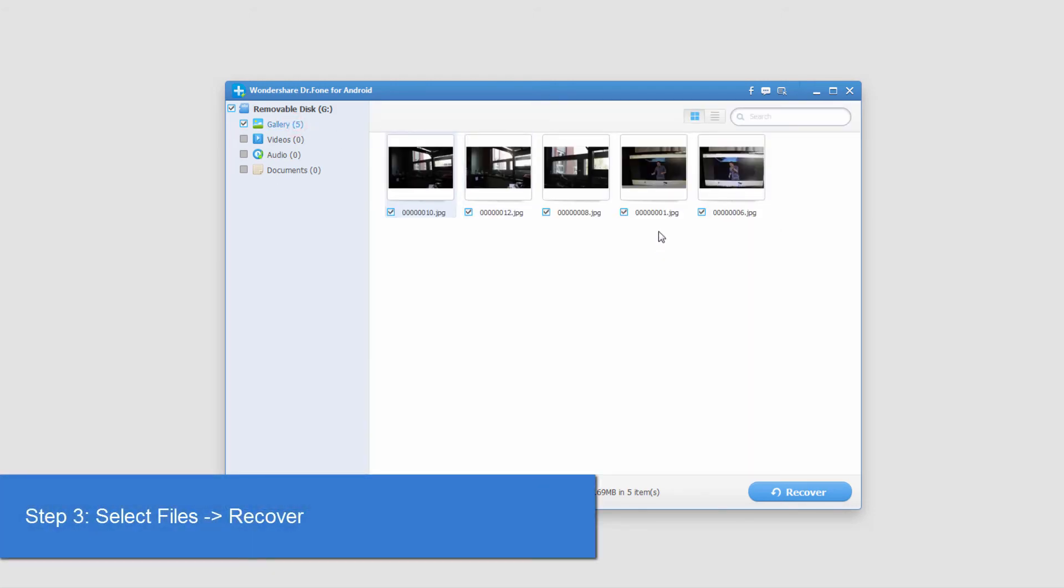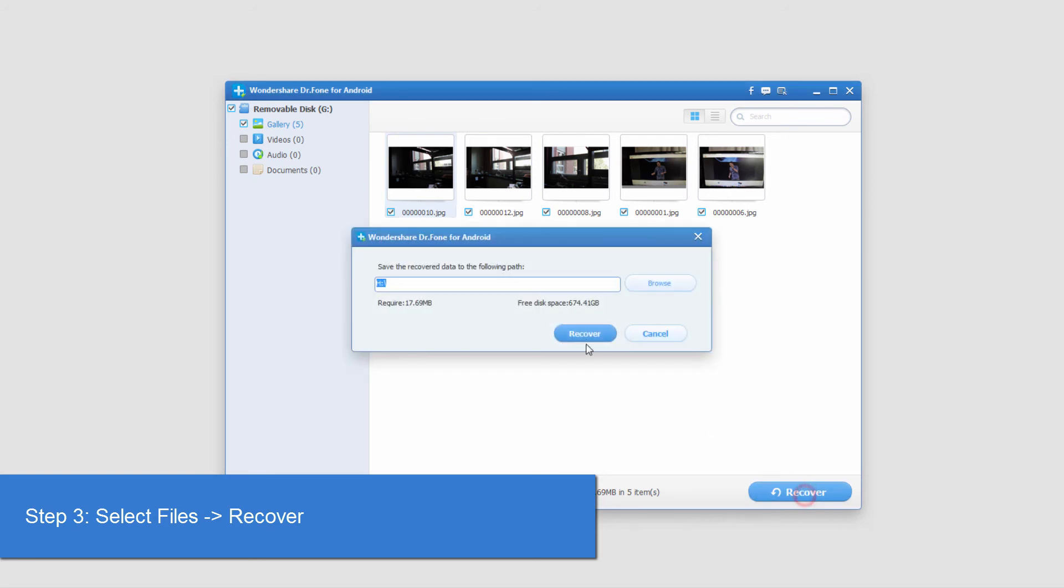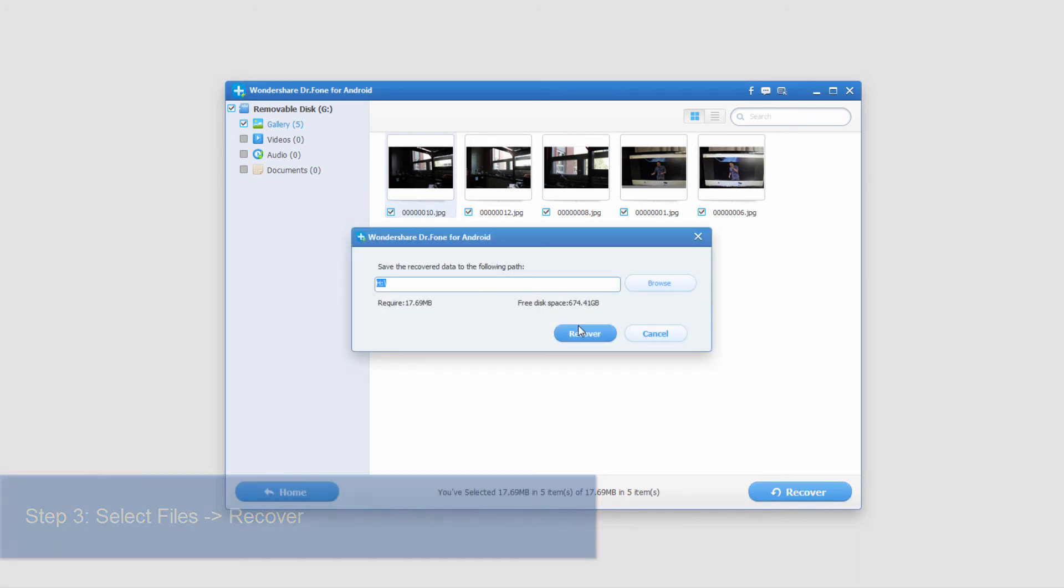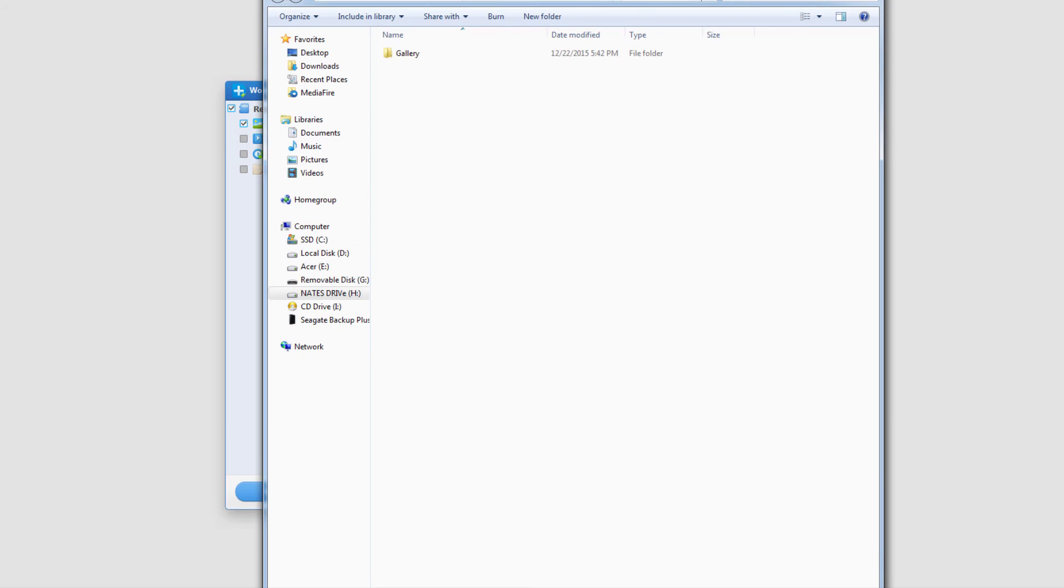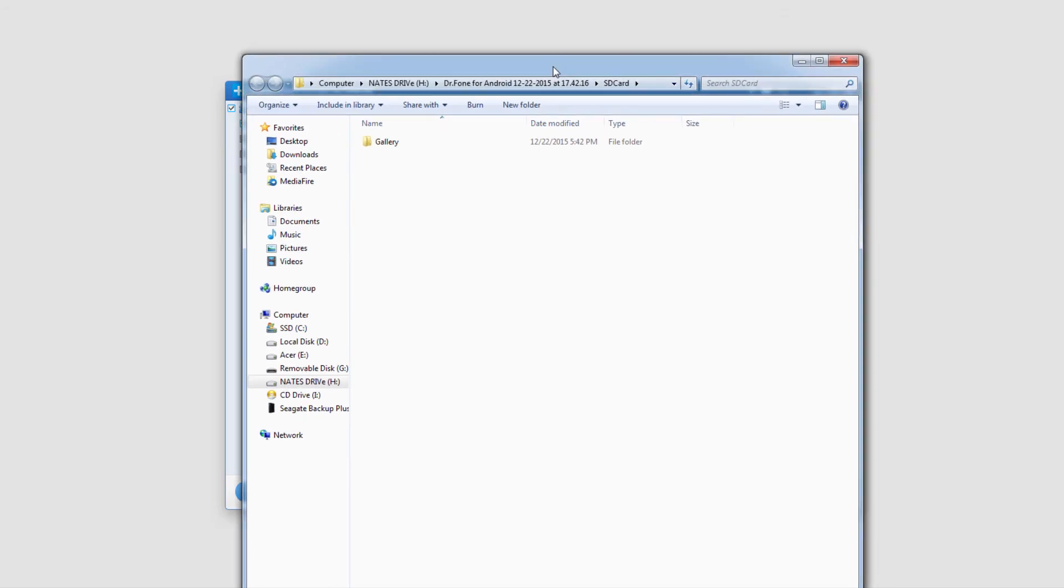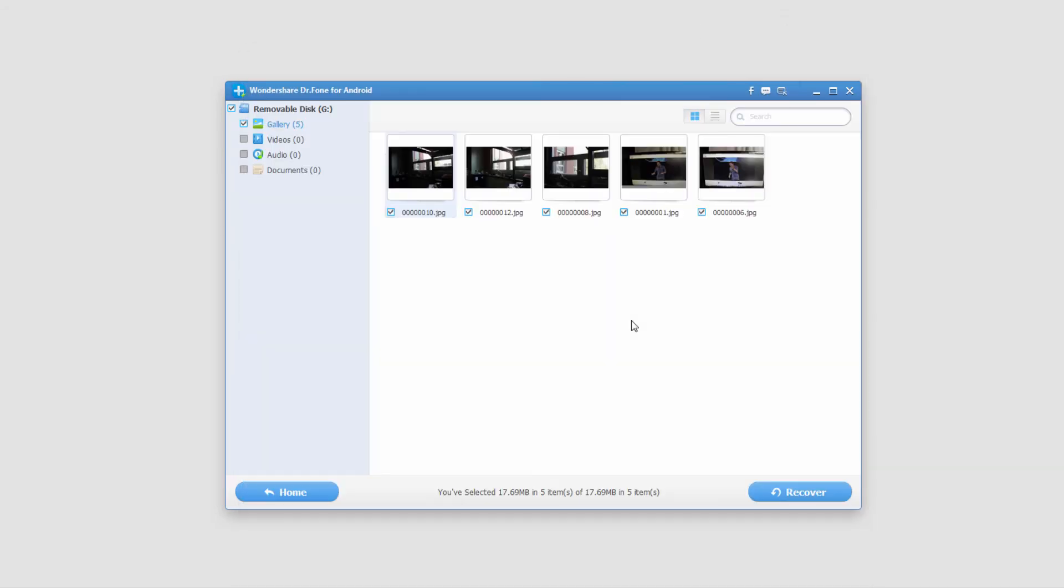To actually recover these, we'll select the ones we want and click on the recover button. Select a path and recover. And it will now save those recovered files in this folder here.